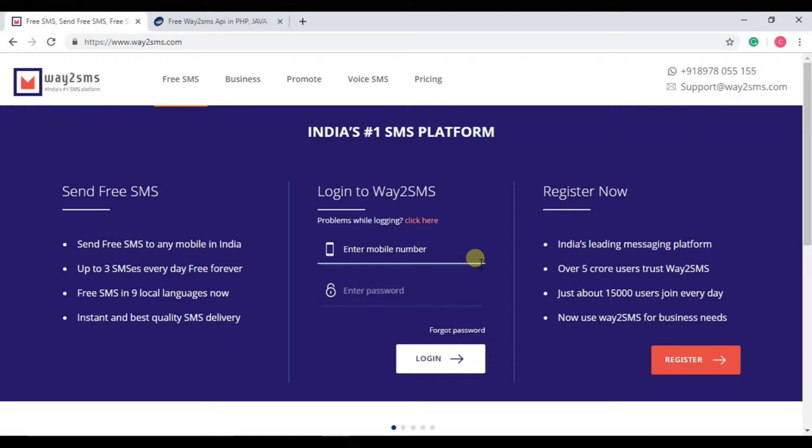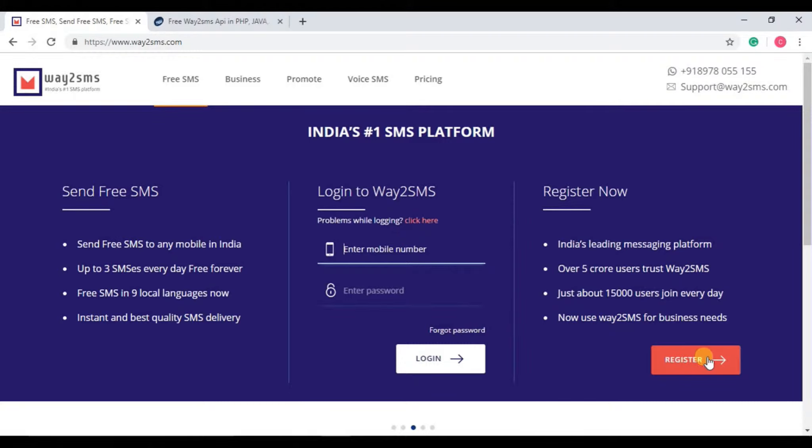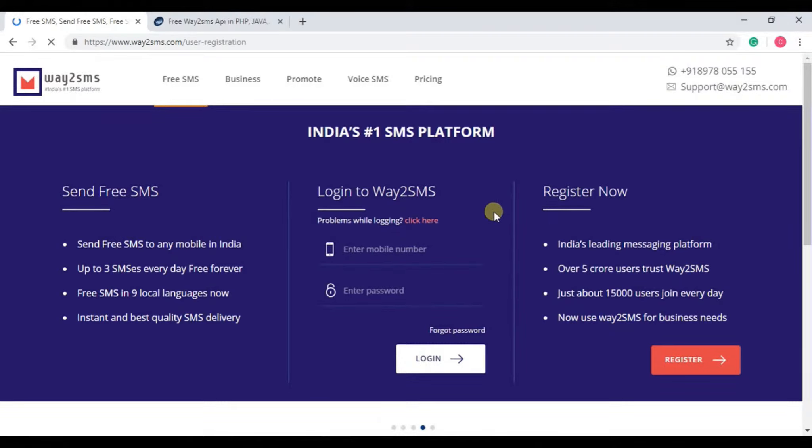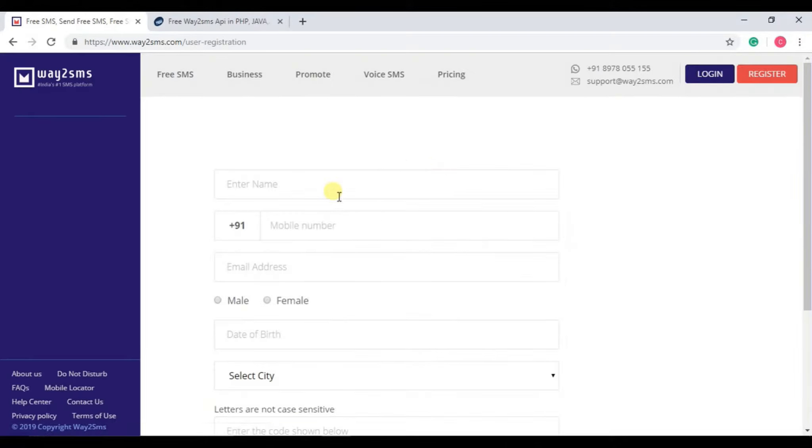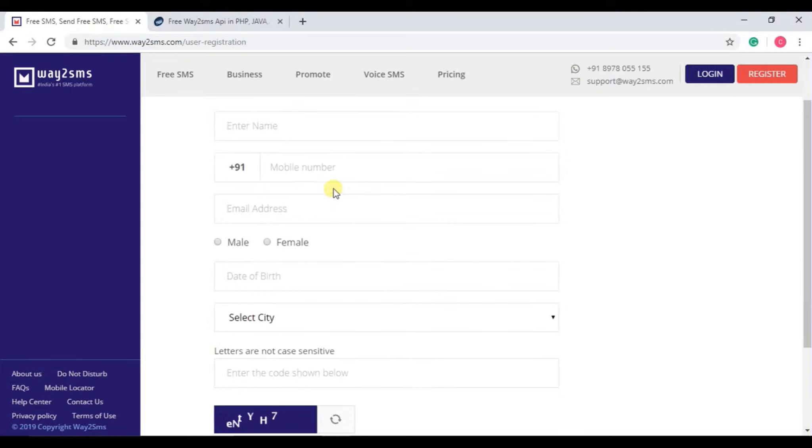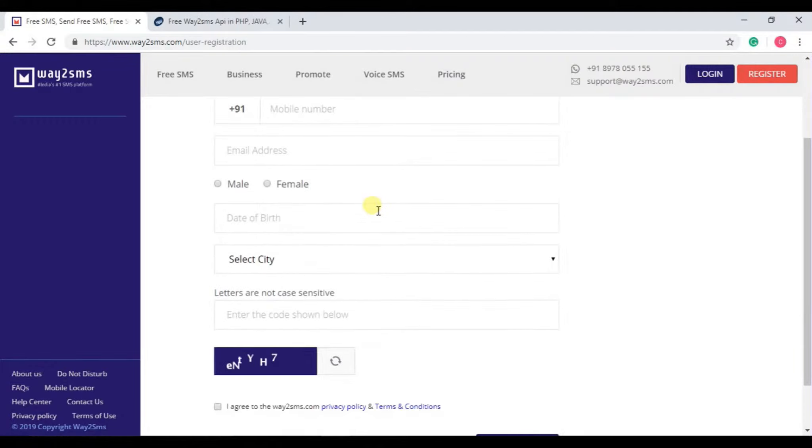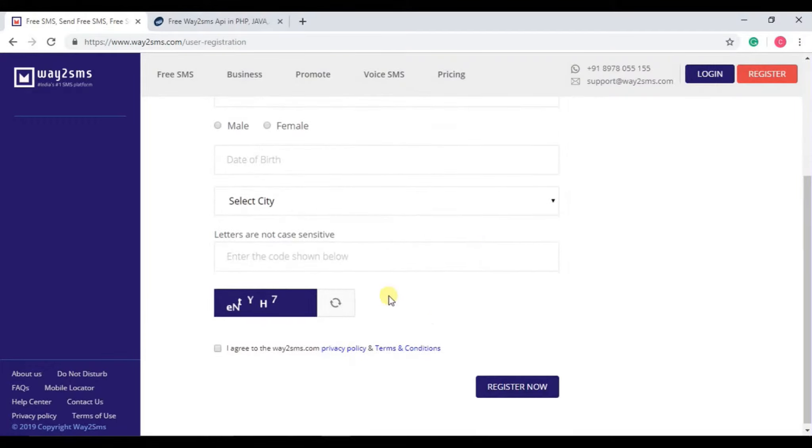This is the website for Way2SMS. You can find this link in the description. If you are not registered here, you can register from register now. It will ask for your name, mobile number, email address, gender, date of birth, city, and the code.